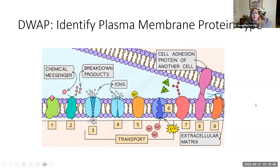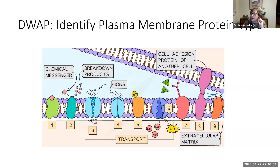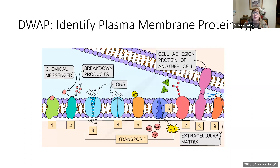I suggest you stop the video here and look at this picture, which has nine different examples of integral proteins. I only talked about eight different types, so one of them is going to be used more than once. See if you can figure out which one is which before you continue.